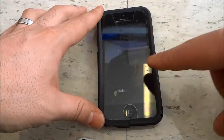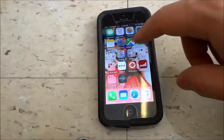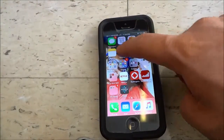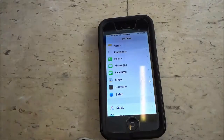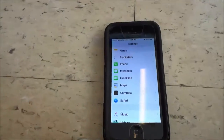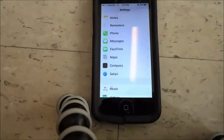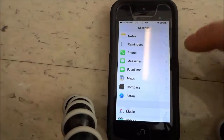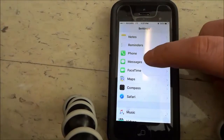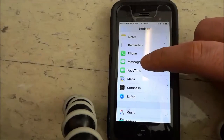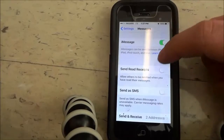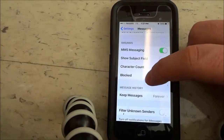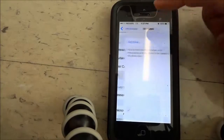So basically you're going to go ahead and unlock your phone, you're going to go into the Settings app. Then you are going to scroll to the Messages section right here, and then you are going to scroll to where it says Blocked and you're going to click Blocked.